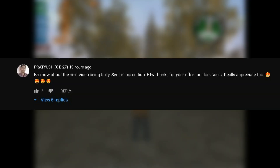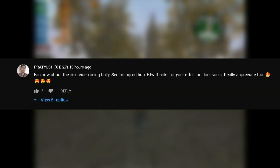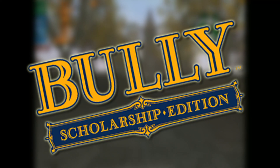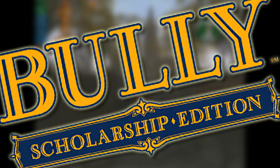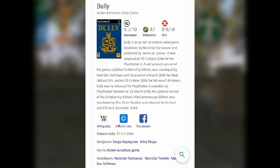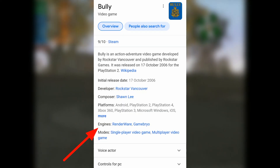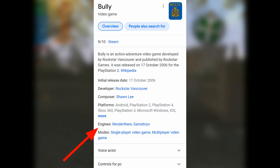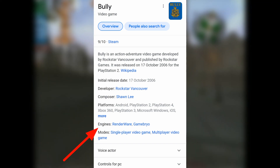This video is requested by one of my subscribers. Bully is an action-adventure video game developed by Rockstar Vancouver and published by Rockstar Games. The game uses RenderWare and GameBryo Engine.